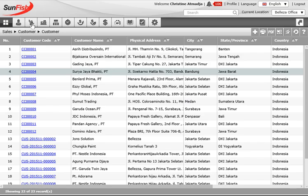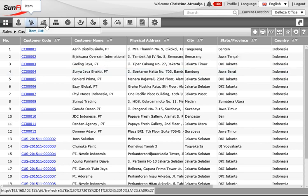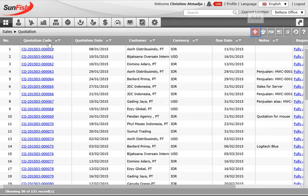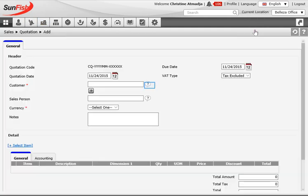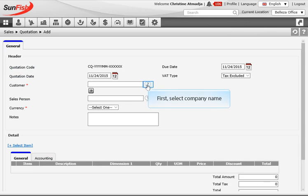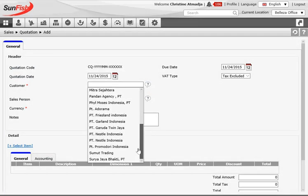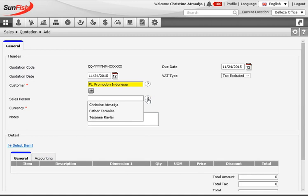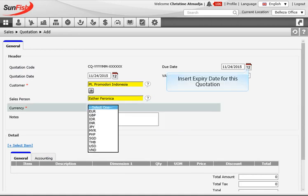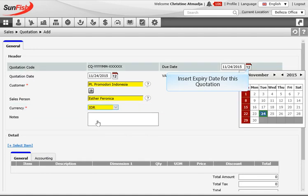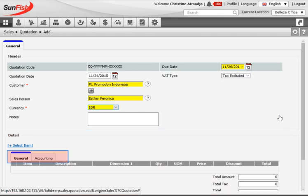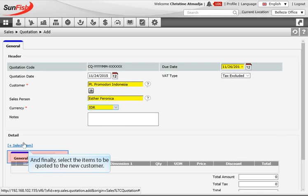After saving the new customer data, Esther is returned to the index page. From here she accesses the quotation menu to prepare and send the quotation to the new customer. She clicks the menu item, lands on the quotation index page, and clicks the plus button to open a new form. Inside the form there are two parts. The first part is the general information where she submits the customer name, the salesperson's name, the currency, and the expiry date of the quotation.